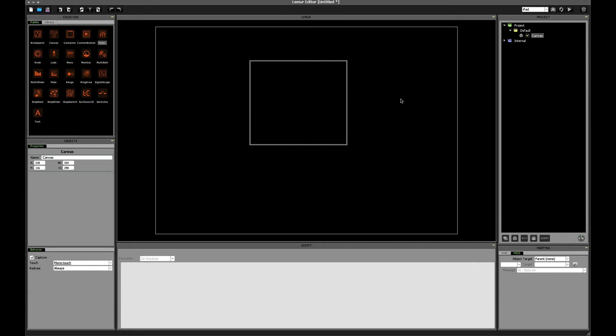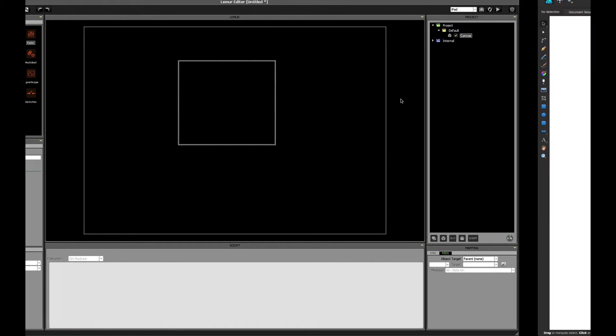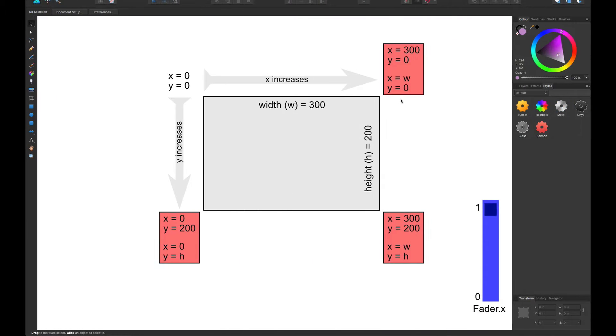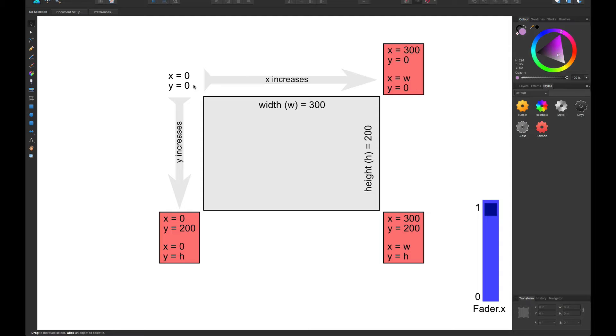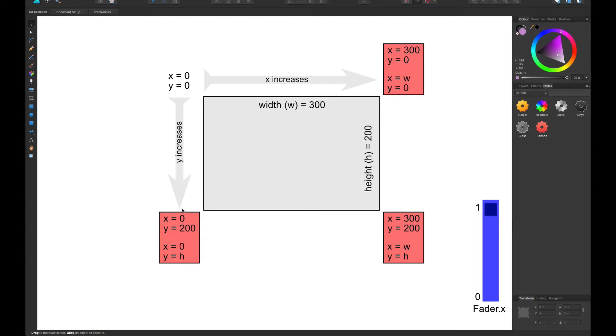One very important thing we need to talk about with the canvas object before getting into scripting is the coordinate system. So just jumping over here to a diagram I've made. So the canvas object has its origin at the upper left of its bounding rectangle. This means that as you move from left to right, the value of x increases, and as you move from top to bottom, the value of y increases.